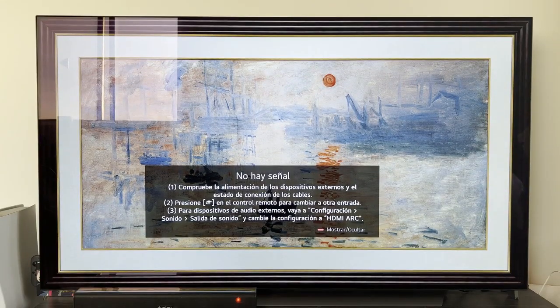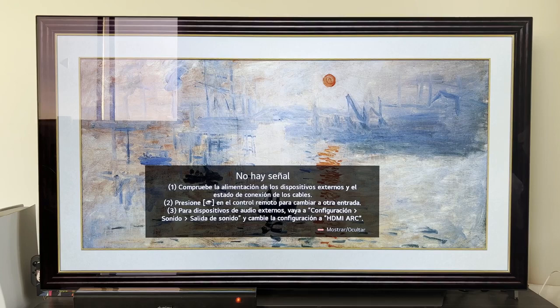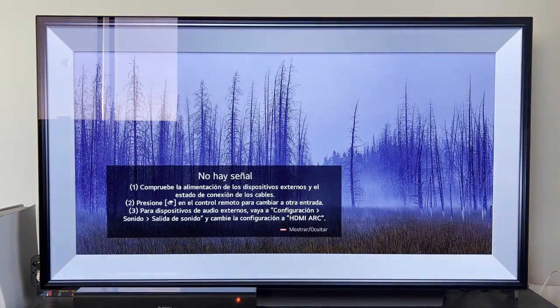To install applications, the first thing we will have to do is connect the TV to the internet — have it on, but we have to have it connected to the internet, whether by cable or Wi-Fi.